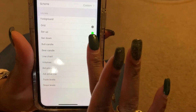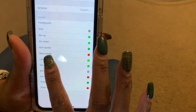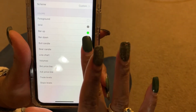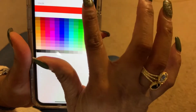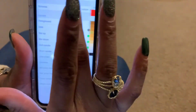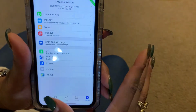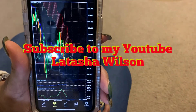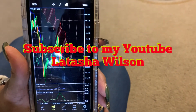Whatever color you want your bull candles to be, save it. For the bear candle, I have mine red — pick your color and save it, and you're good to go. Have a good day, it's Tasha the boss chick.